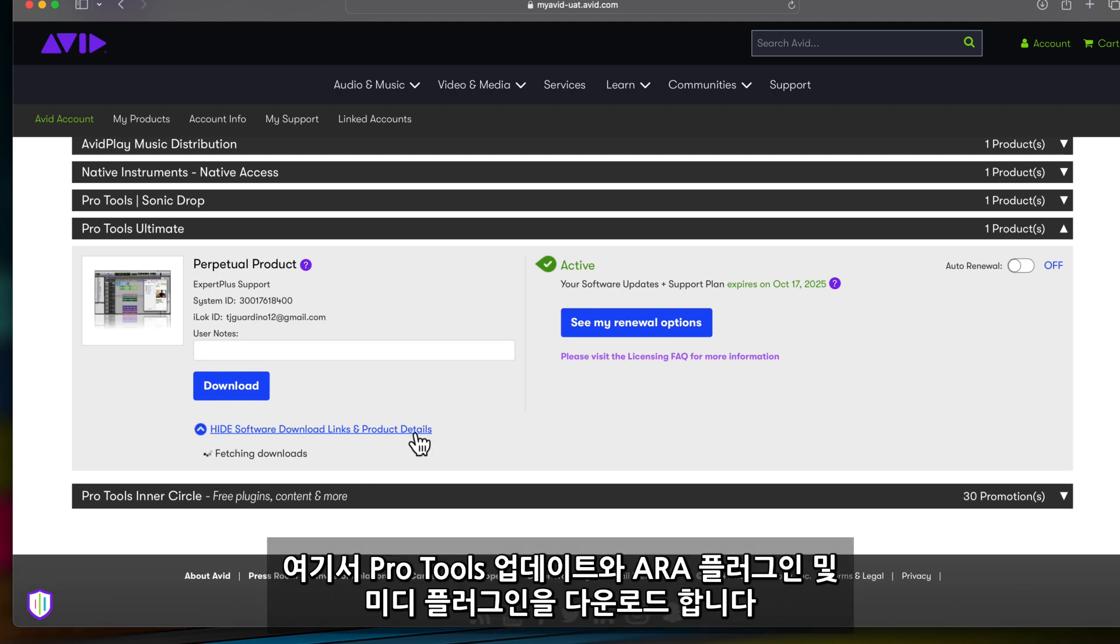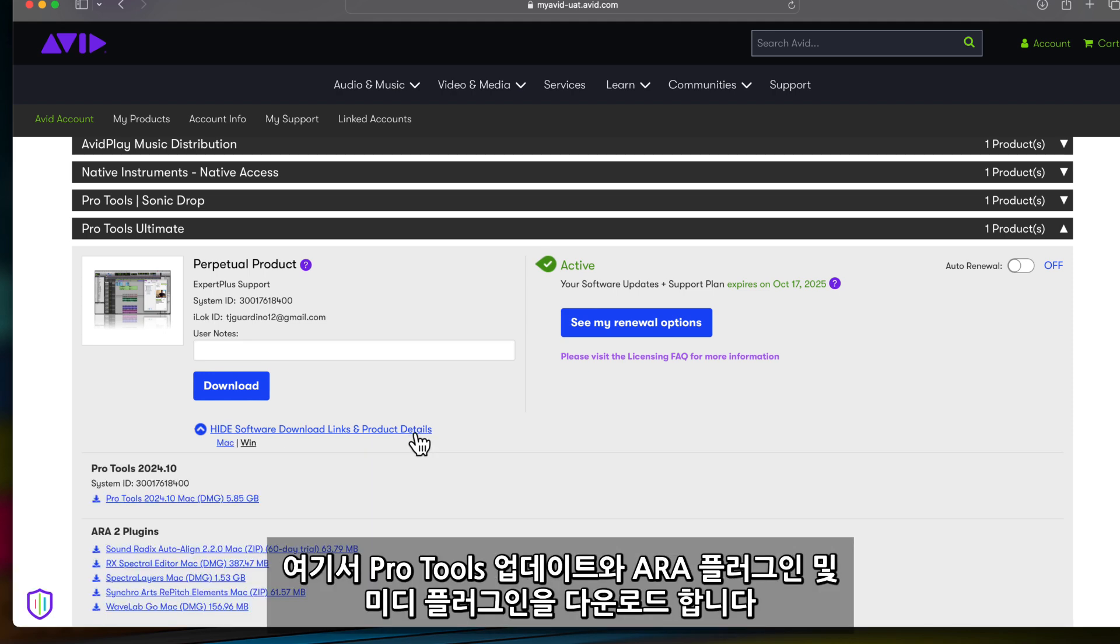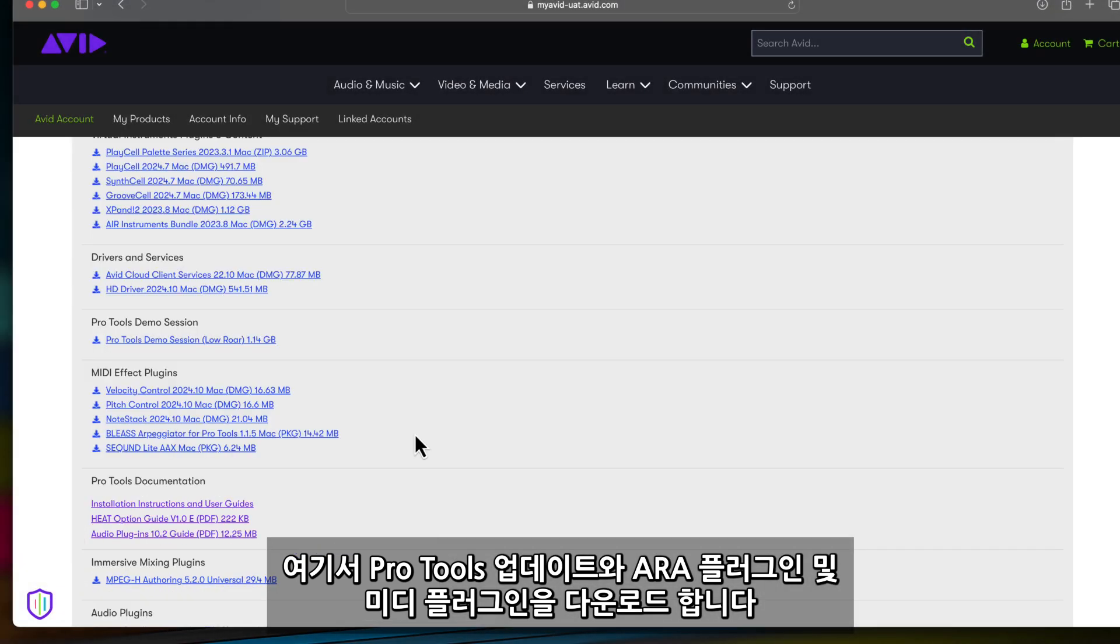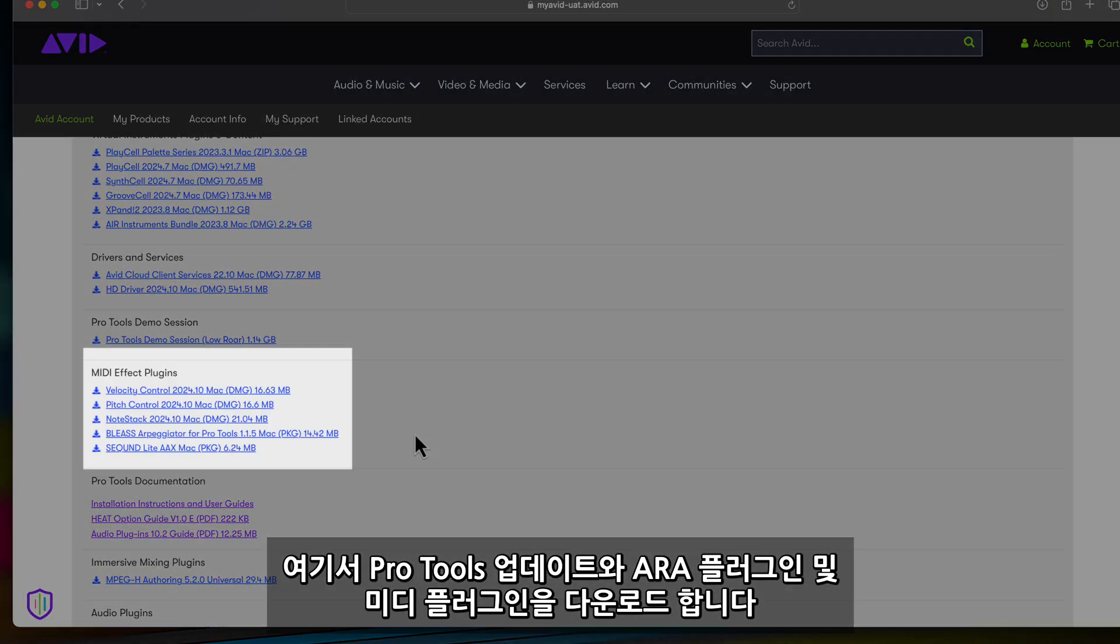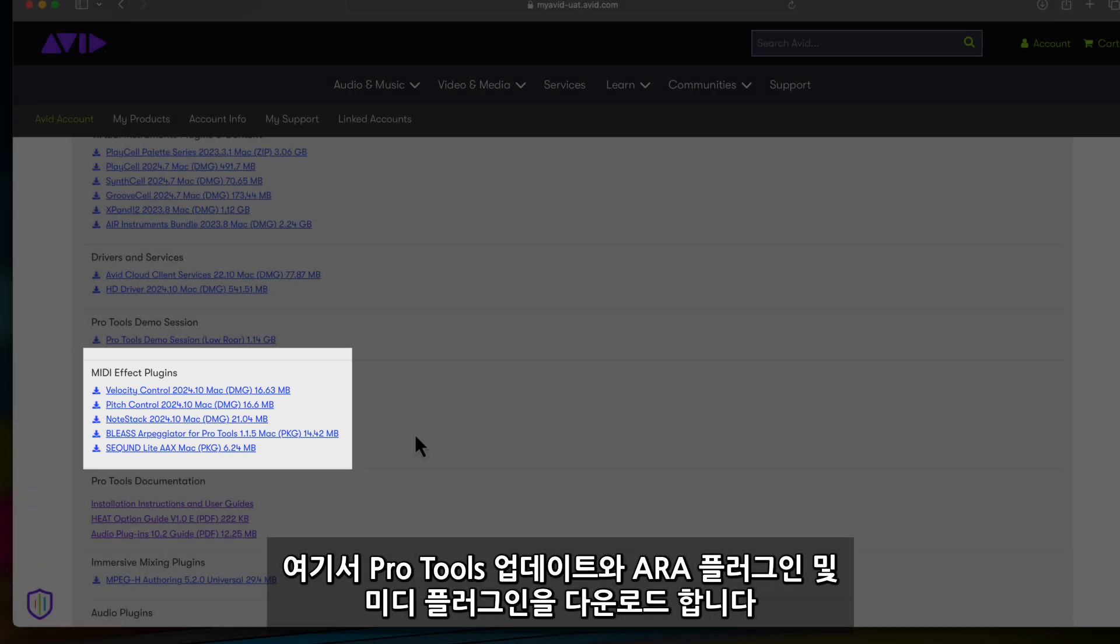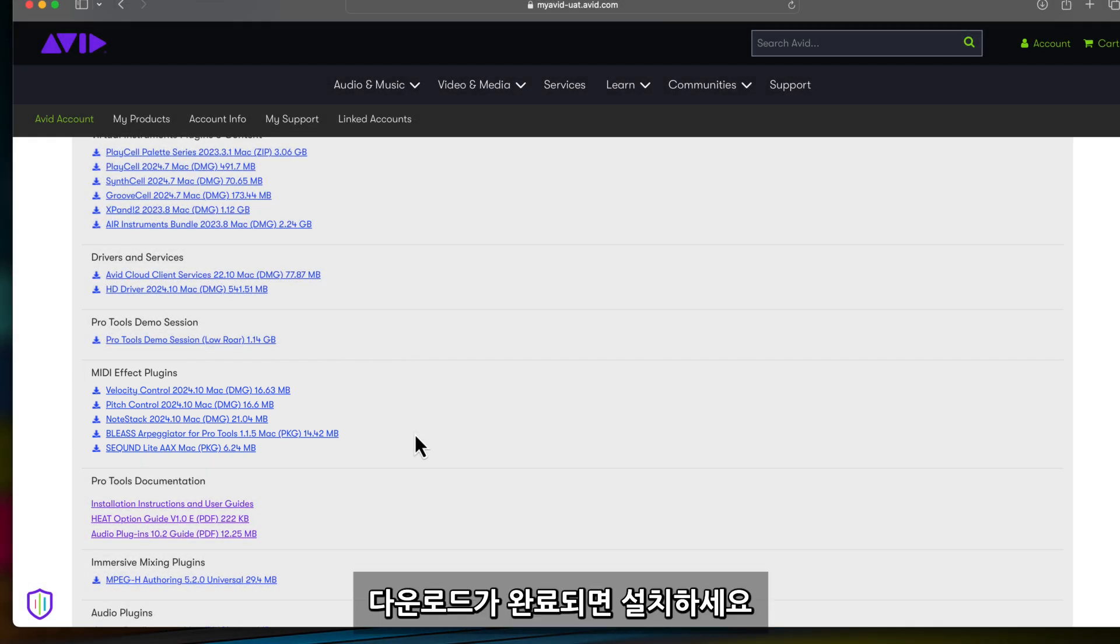Here you can find your Pro Tools software update, ARA plugins, and further down, MIDI plugins. Simply click to download. Once downloaded, launch the file and install to your computer.